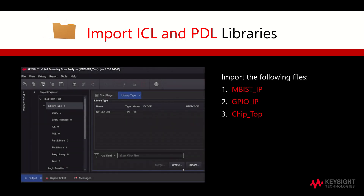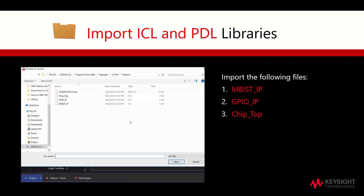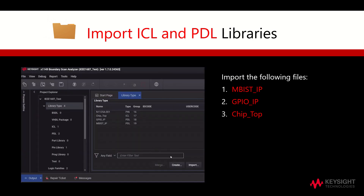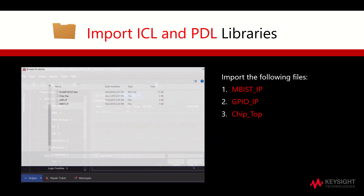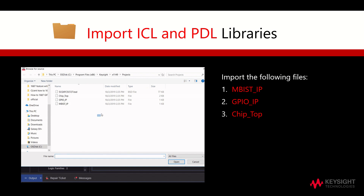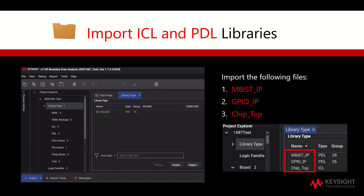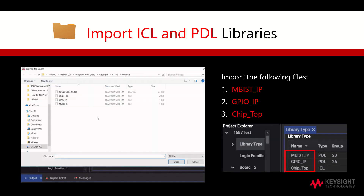Under the Project Explorer tab, click on IEEE 1687 Test followed by the Library Type. Simply click on Import, select the desired files, then click on Open. After importing the relevant files, they will be added under the Library Type tab.